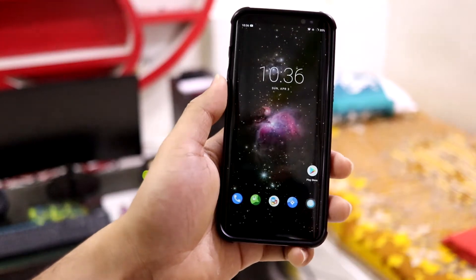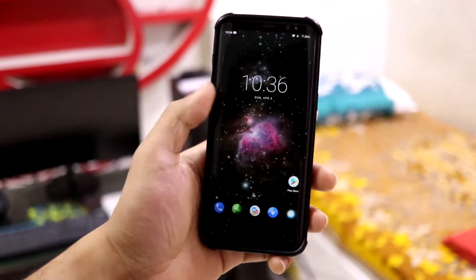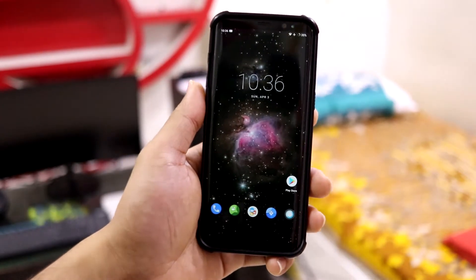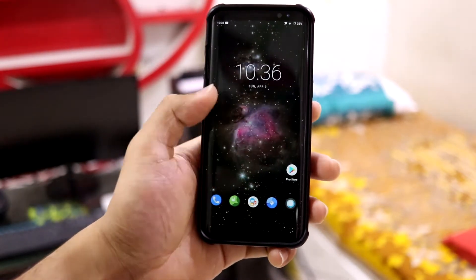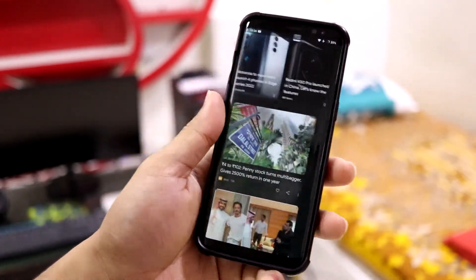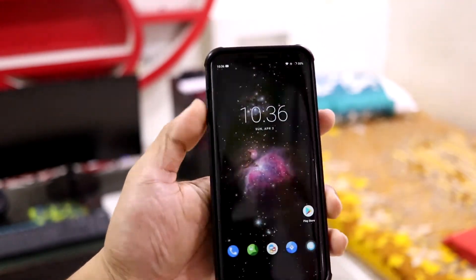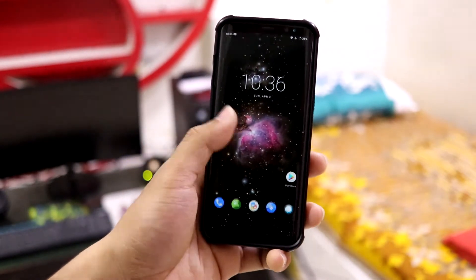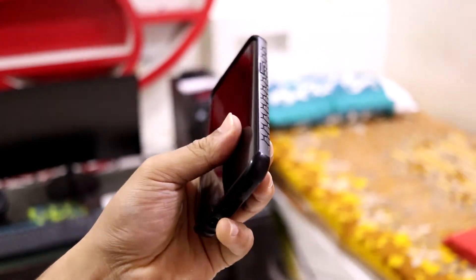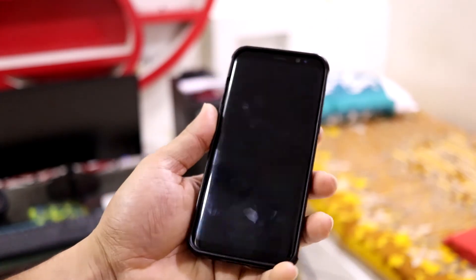Installation is straightforward — wipe data, vendor, cache, and system, then flash the ROM and the GApps. Make sure to use only the GApps mentioned in the description, otherwise you may run into setup issues. That's it for LineageOS 19.1 for the Galaxy S8, S8 Plus, and Note 8. Hope you guys are doing well, and I'll see you in the next video!